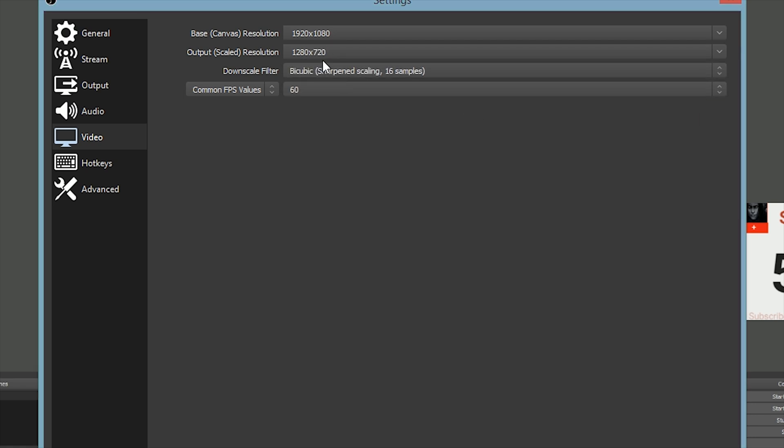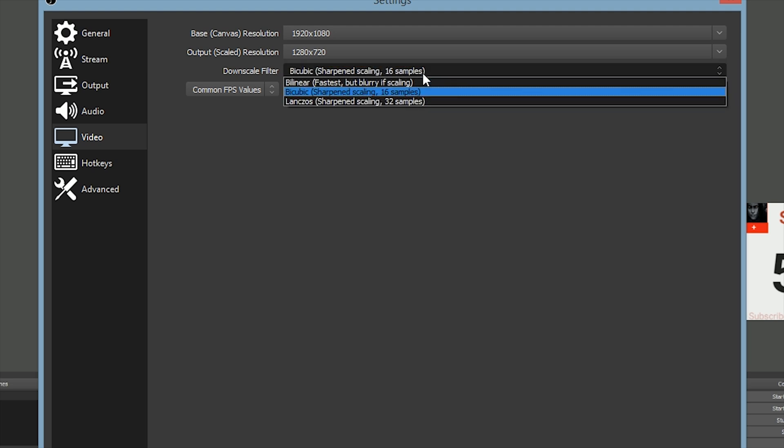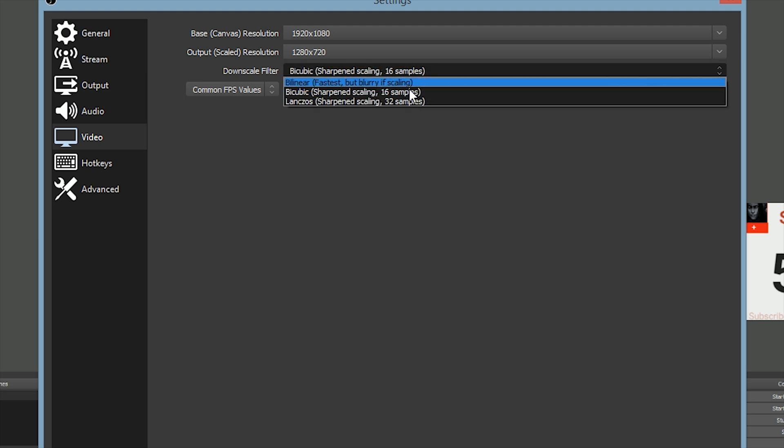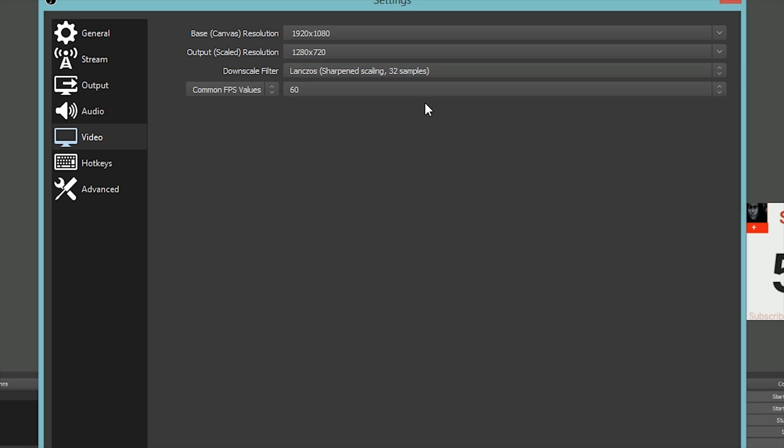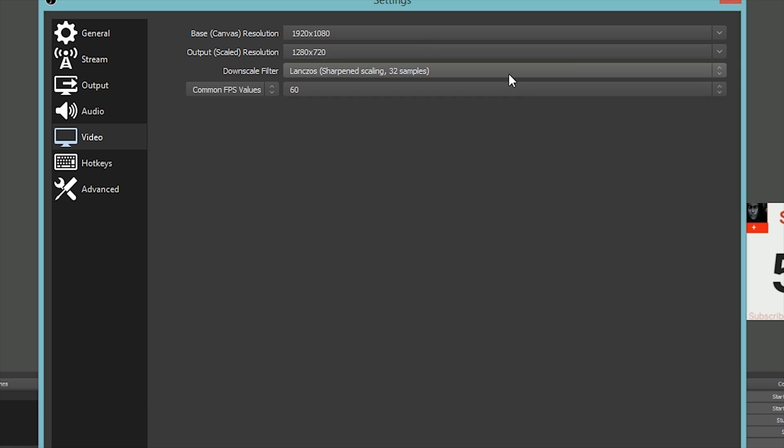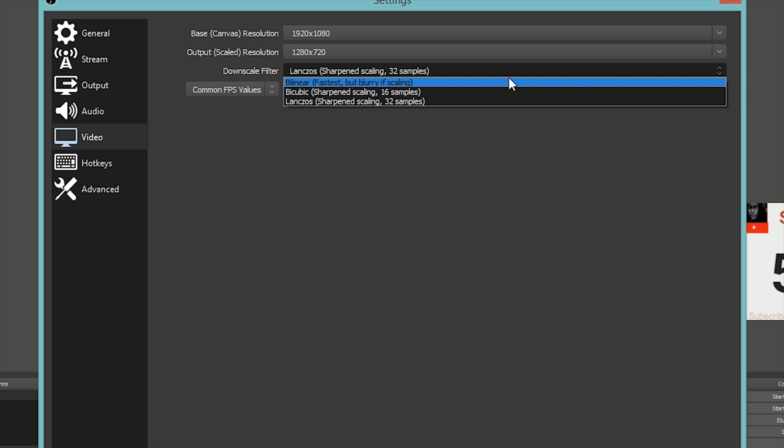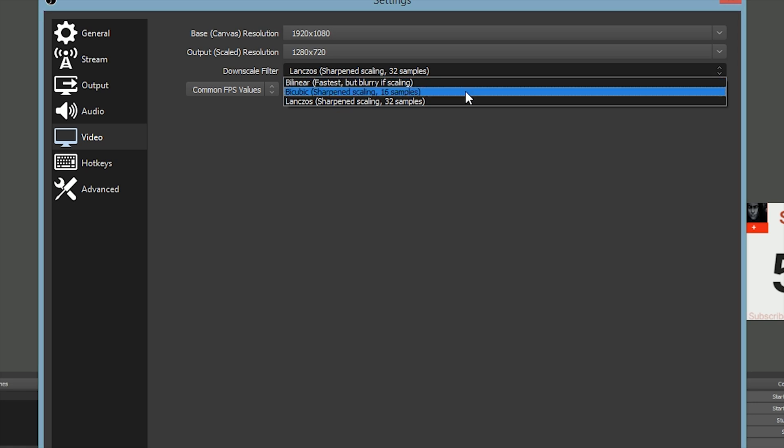If you want the best scaling and your net is fast, keep it at Lanczos. But if your net is extremely slow, keep it at Bilinear - it'll be blurry if it's scaling, but I just prefer Bicubic. That works for me.